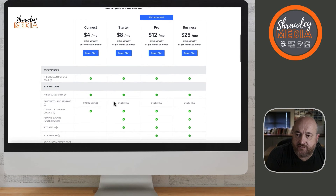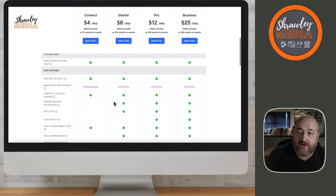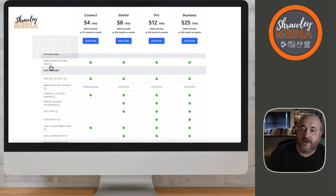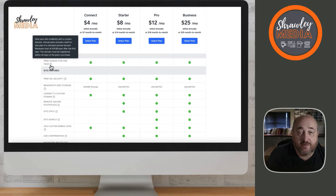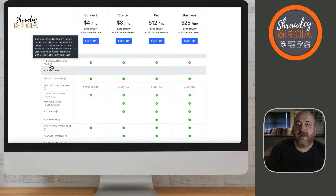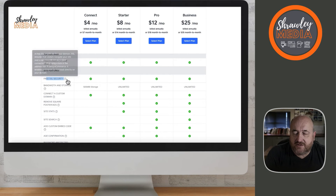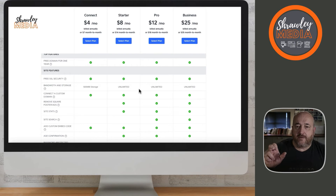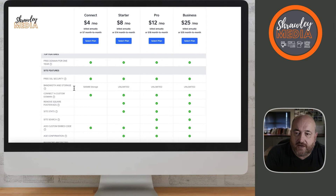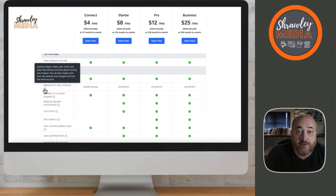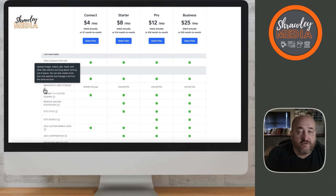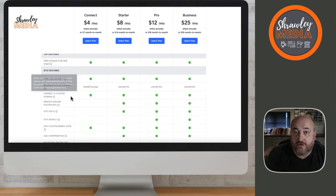The other restriction on the Connect plan is 500 megabytes of storage. I do know people running that and haven't had a problem with 500 megabytes of storage. You also get a free domain on the Connect plan or any of the others, which could be worth up to around $20. And SSL — the security of your URL — is guaranteed on Weebly with all of their premium plans, which is well worth having because Google will penalize you if you don't have a secure website these days.